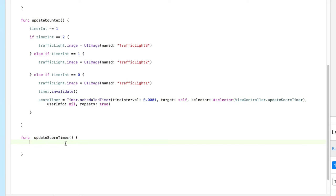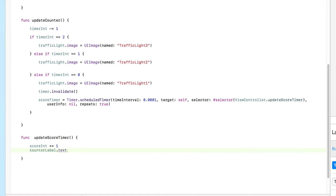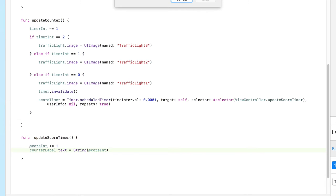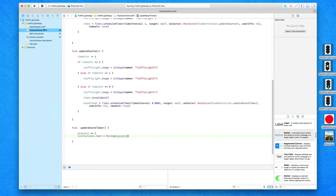What we want updateScoreTimer to do is get our score int to plus-equals one every time it's called upon. Then it gets counter label dot text to equal a string displaying our score int. So every time it adds one, it displays the new value in our label — and it repeats really, really quickly. The quicker you press the stop button, the sooner you stop that timer and the lower your score will be.